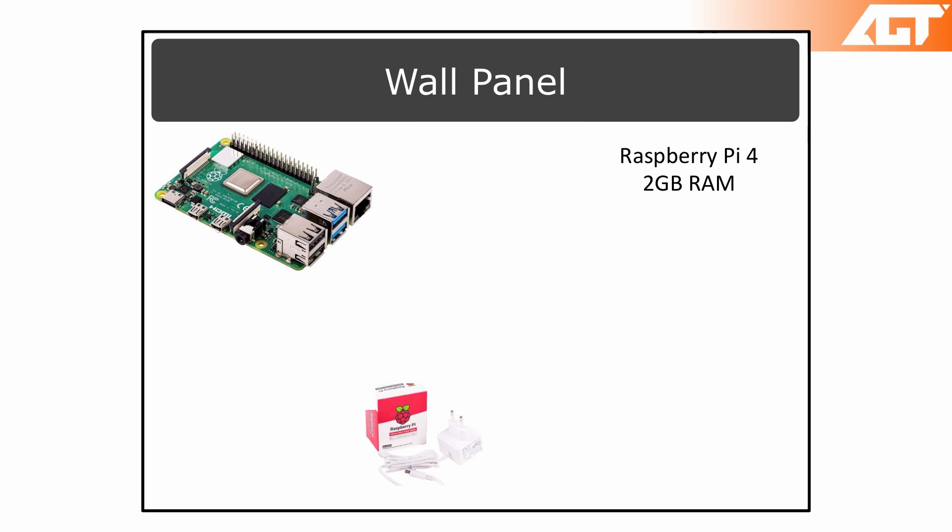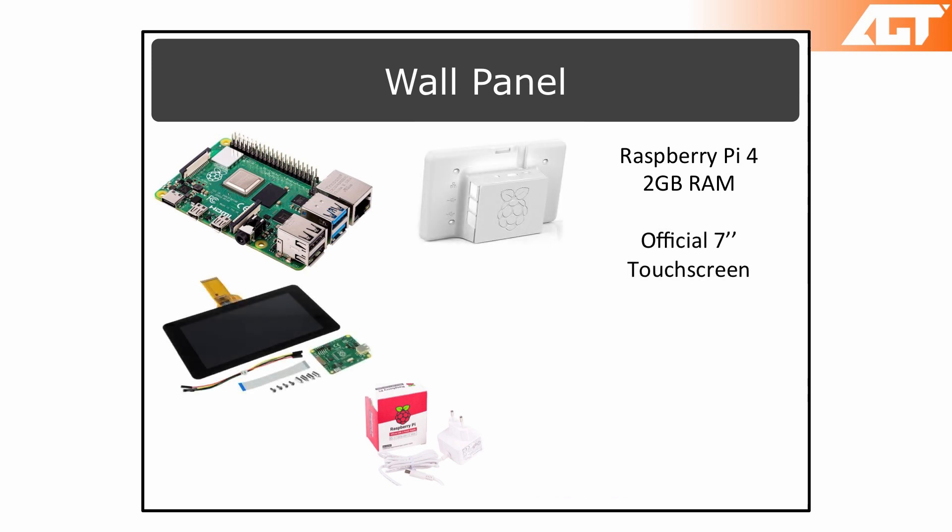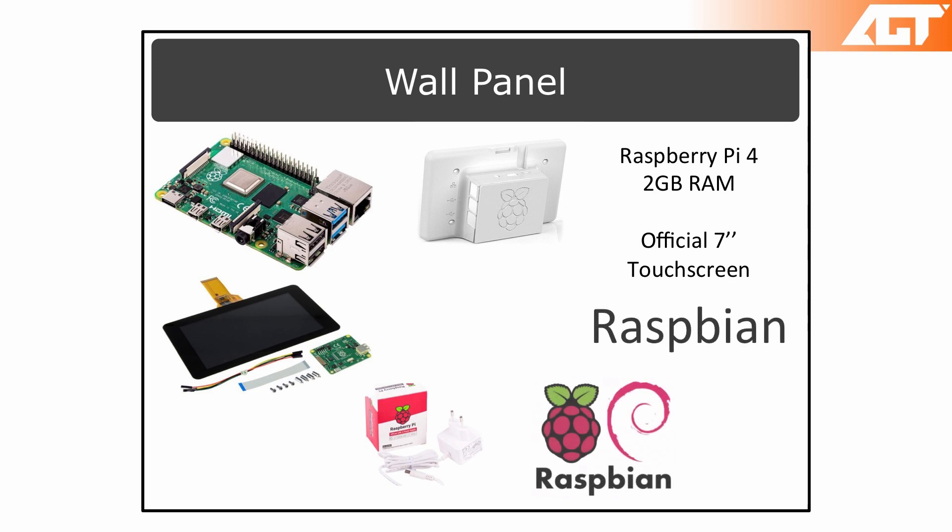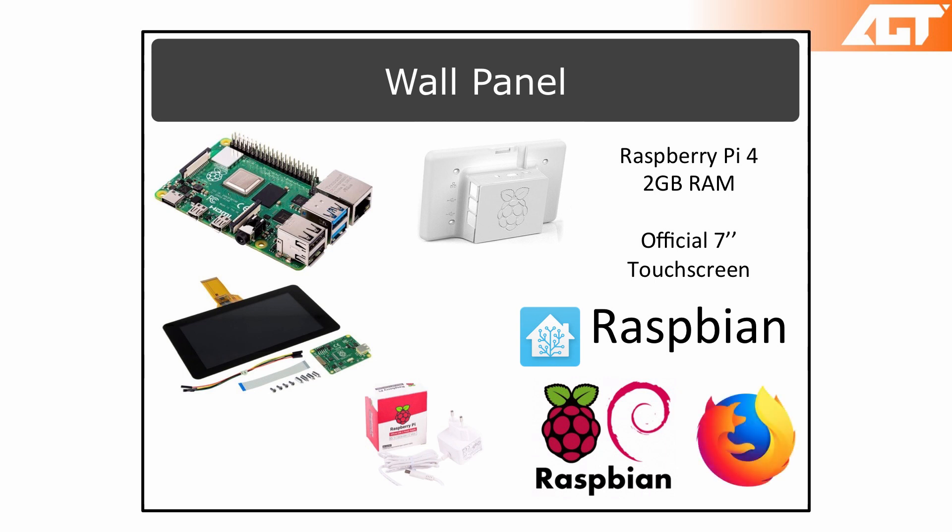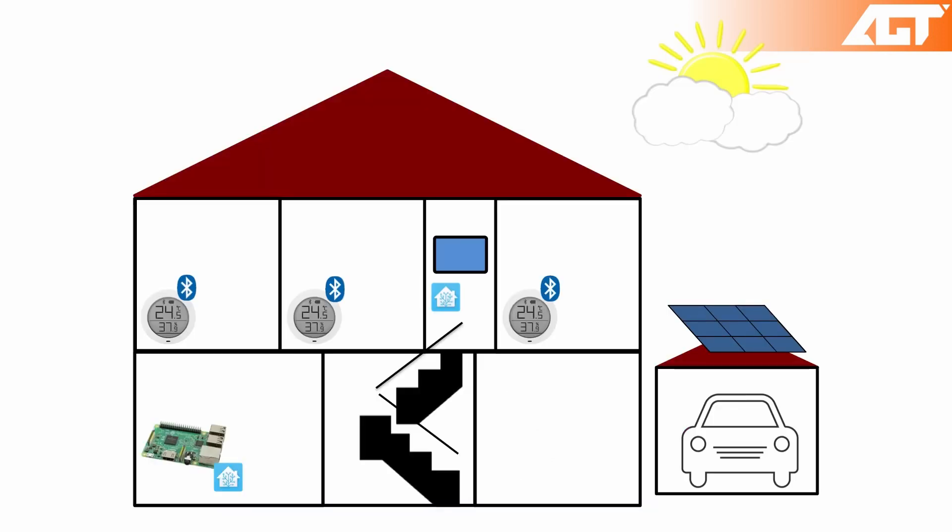A Raspberry Pi 4 with 2 gigs of RAM connected to an official Raspberry Pi 7-inch touchscreen. This Pi runs Raspbian, a version of Linux Debian for these small machines, and I've installed Home Assistant on top of it as well as the Firefox browser.